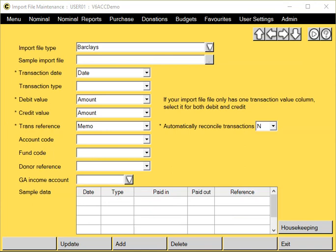If you decide to use the Paxton template, then you would need to copy and paste the data from your provider's template into the Paxton template before entering the details into this screen.